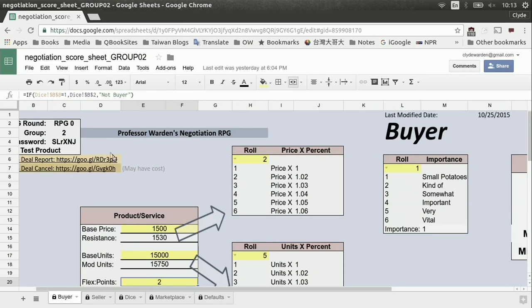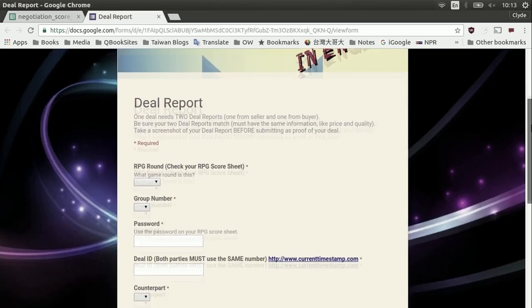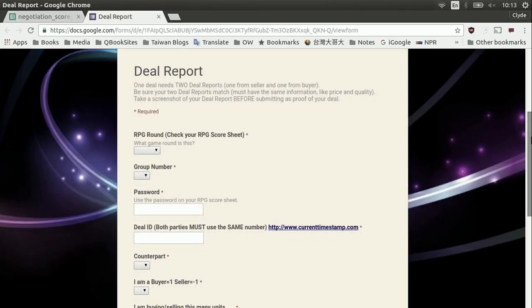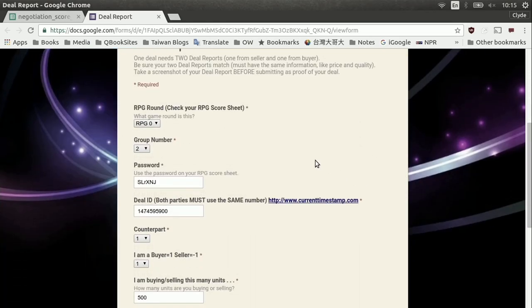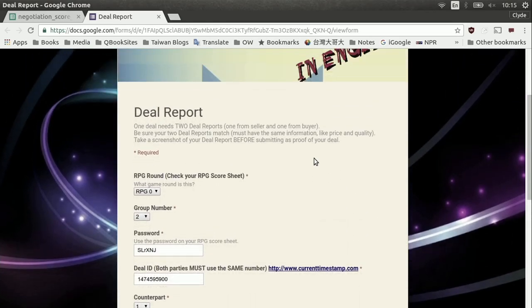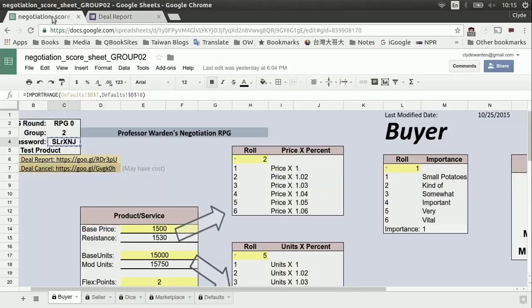Group number two, the buyer, has the same base information that the seller has. But what's different? The resistance is different because it went through the dice roll for them. The mod units is different for them as well. The importance could be different — in this case by coincidence it's the same. The flex points could be different — in this case they have two flex points. For the buyer, same process: they can come over here and very quickly see their maximum situation. Group number two must also make the same deal — they're going to go ahead and open up a deal sheet and fill it in as the buyer. RPG zero, group number two, and their password from their RPG sheet.